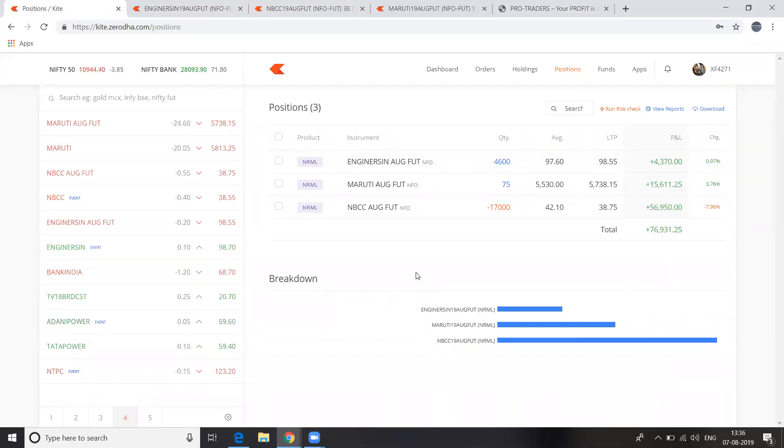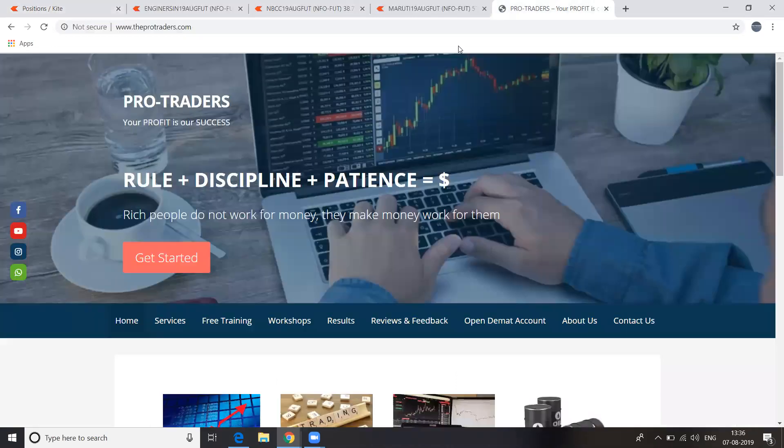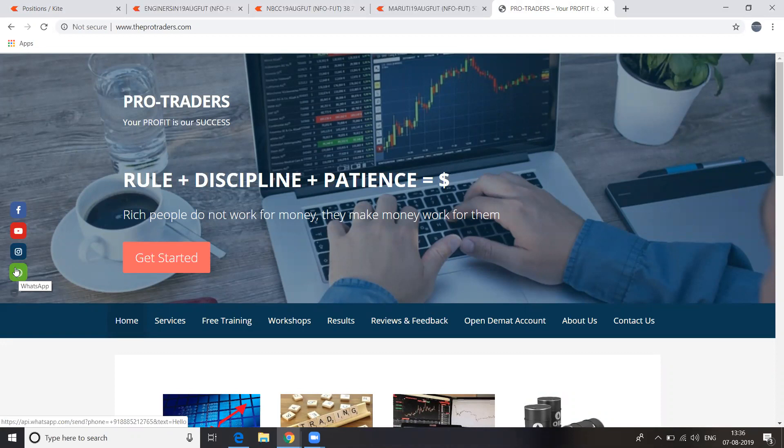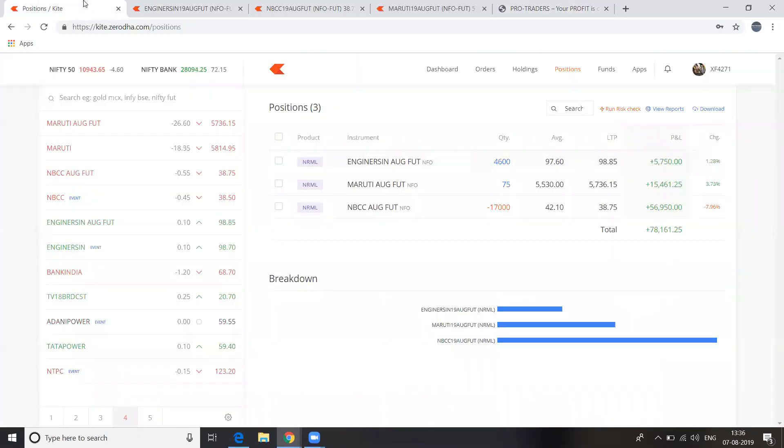You will find the details on our website. You can all call me: 885-212-765 in the contact details. Let's see this. It's still going. Still, we are making profits.